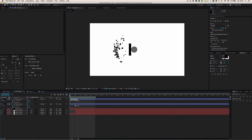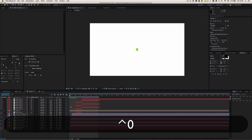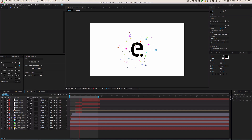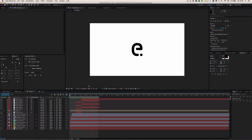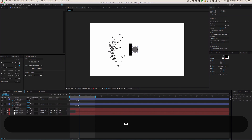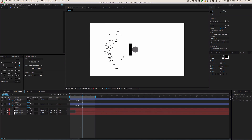Hey guys, welcome to another tutorial on Excel Studios. In today's tutorial I'm going to show you how to make some cool shape burst effects using Trapcode Particular. I made these two short examples — this color burst and this one. I won't be showing you the beginning animations, just how to make these shape bursts from scratch.